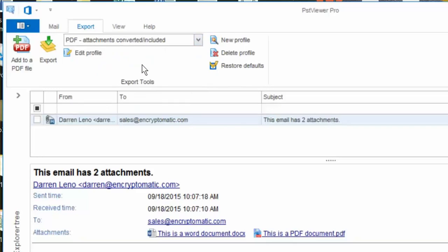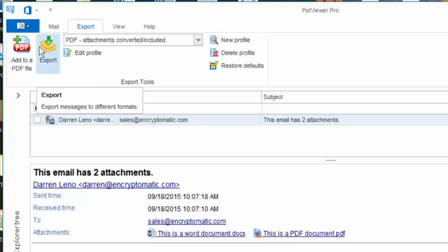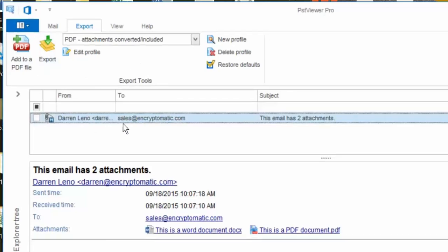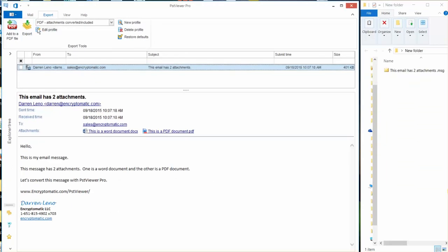So what I'm going to select is PDF attachments converted included and then I make sure that my email is highlighted. I could select multiple emails here if I wanted to and it would convert those.